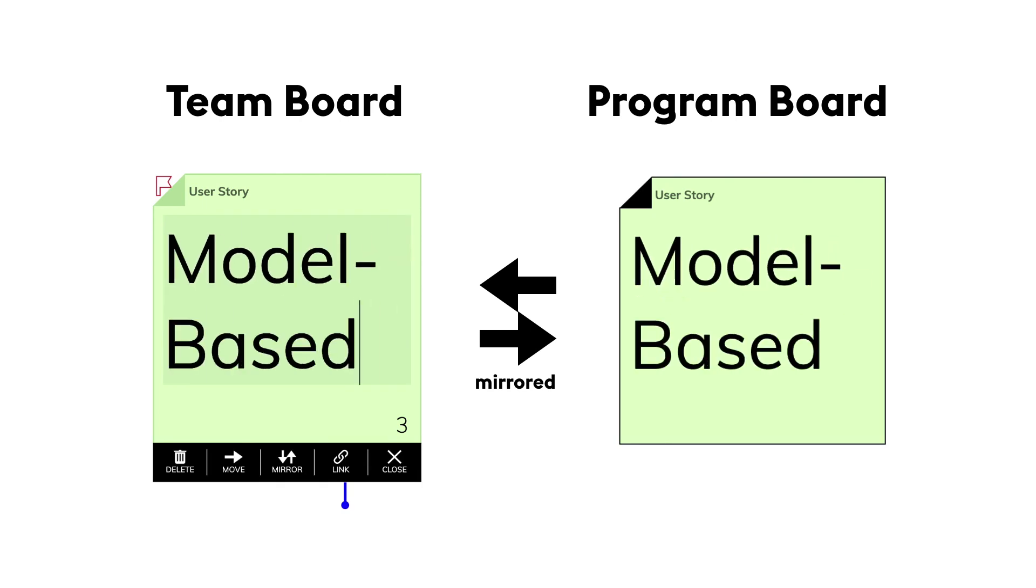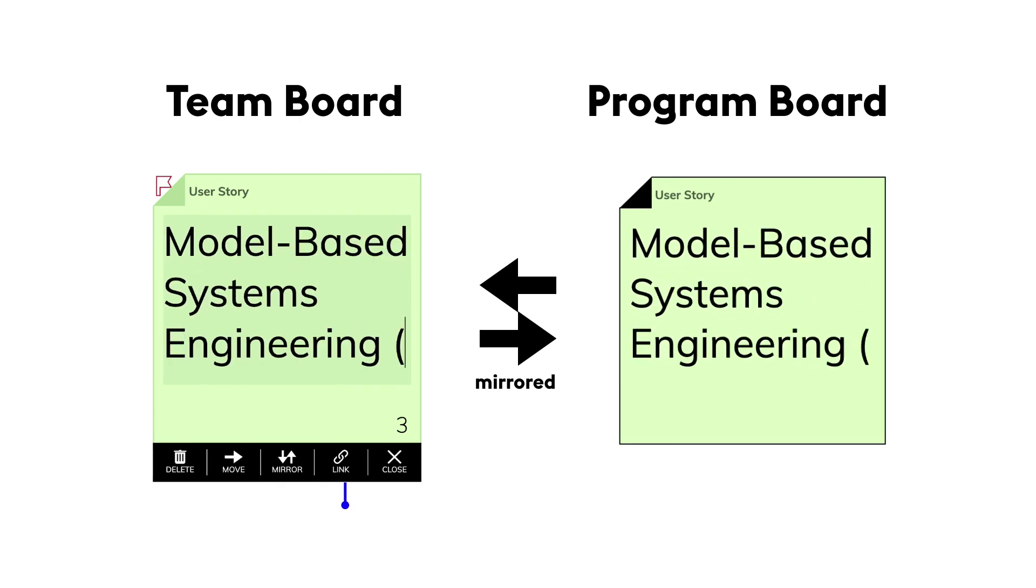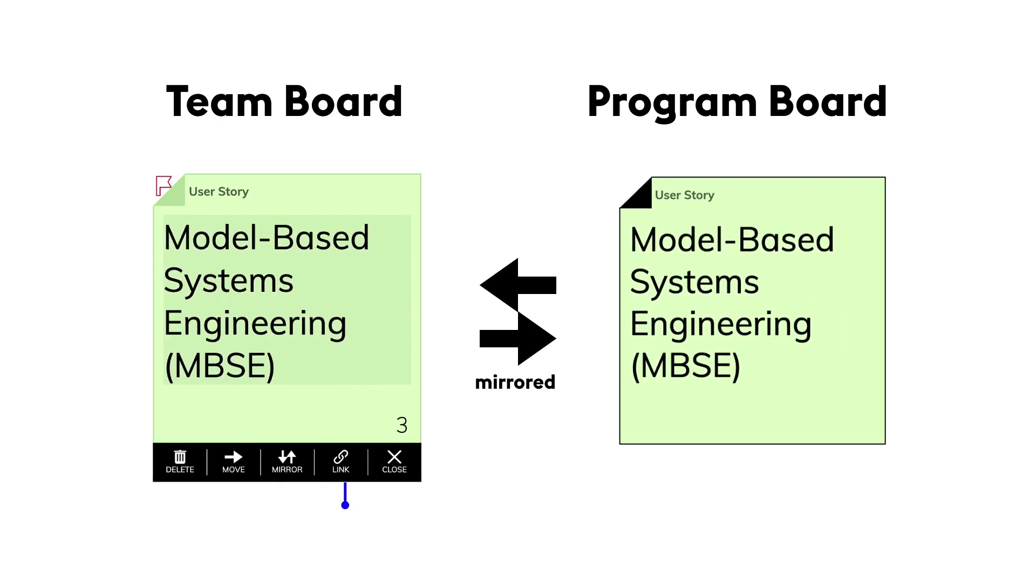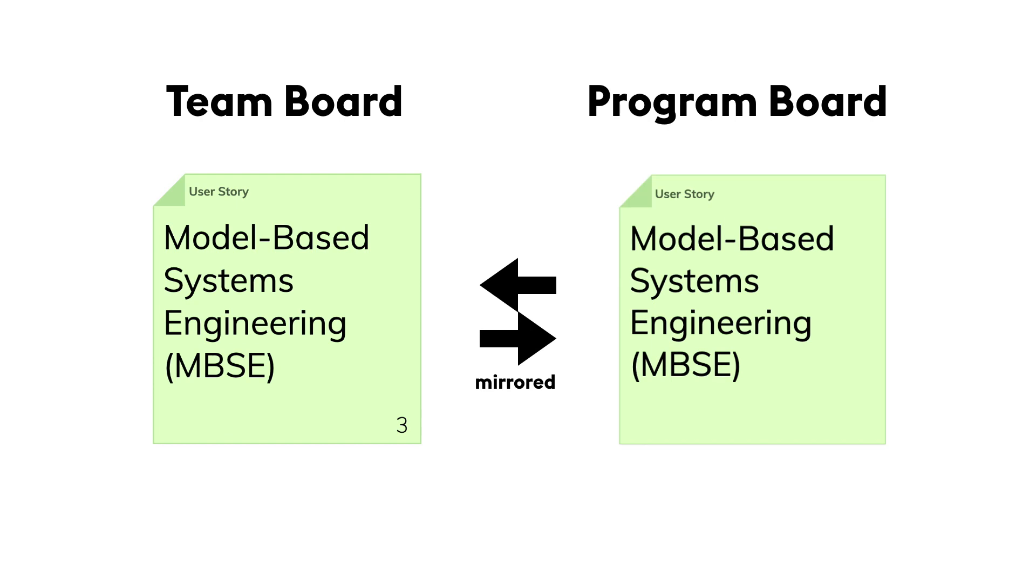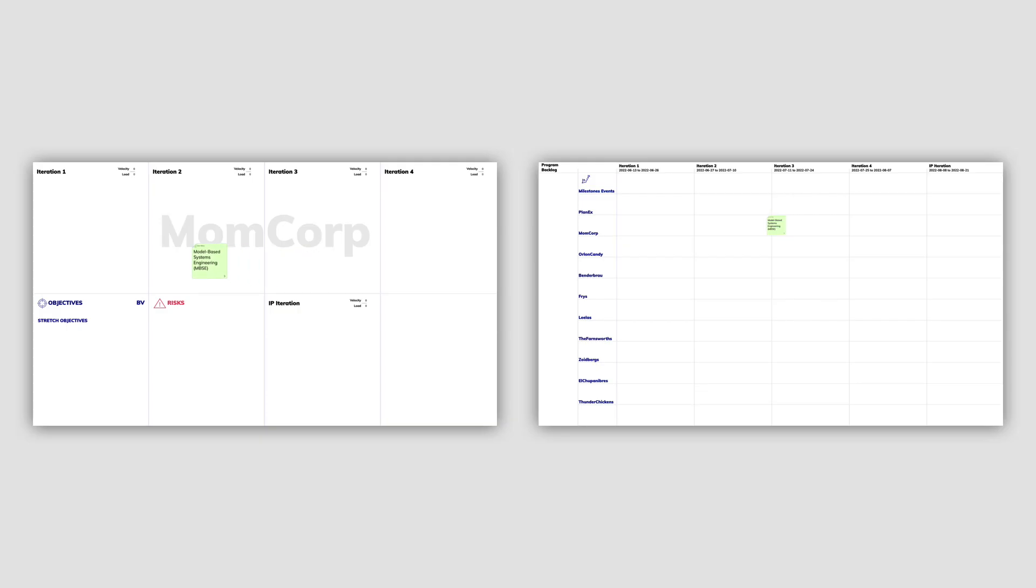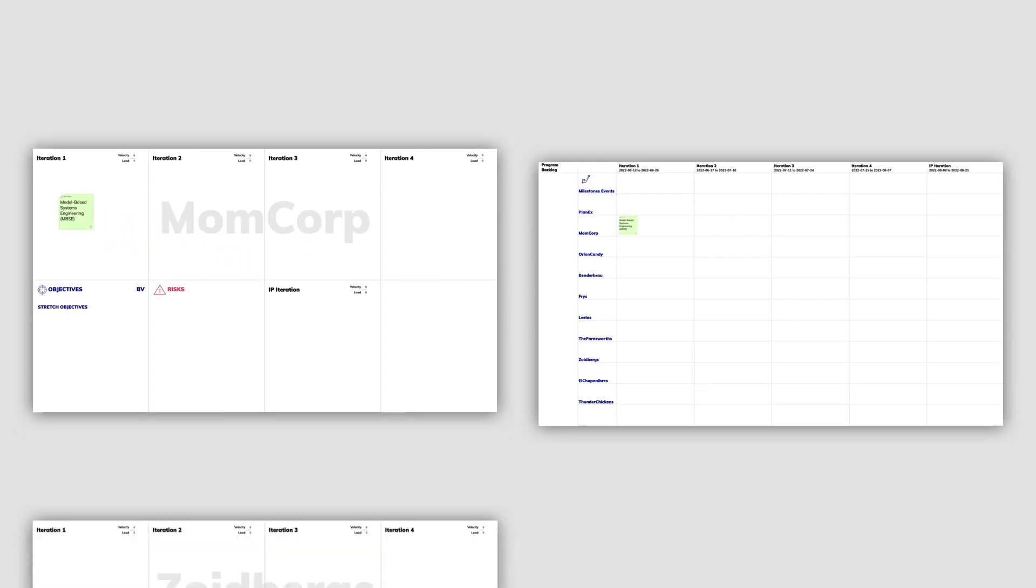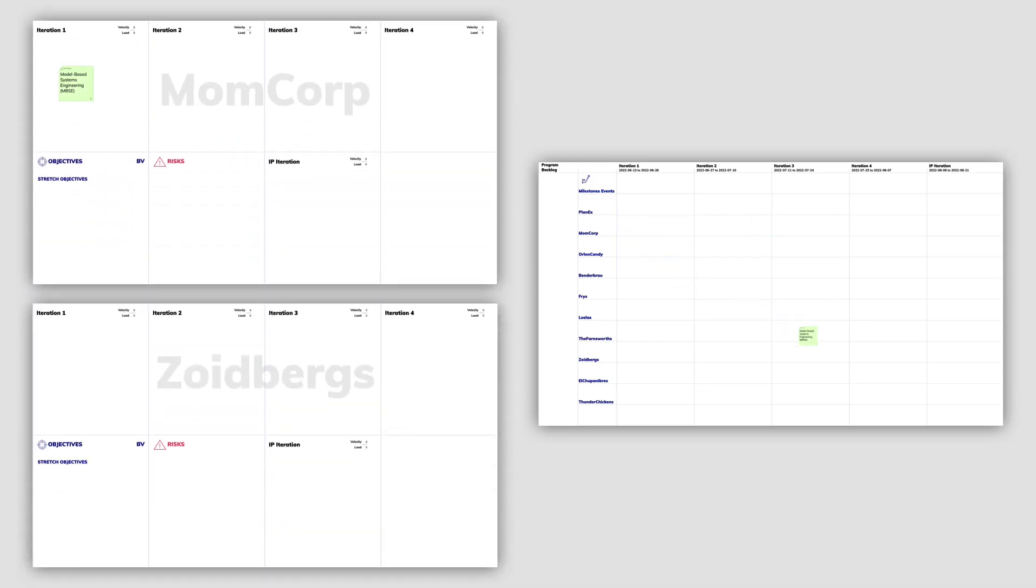When we change text, text is always updated on the other board. When we drag it, its status changes everywhere.